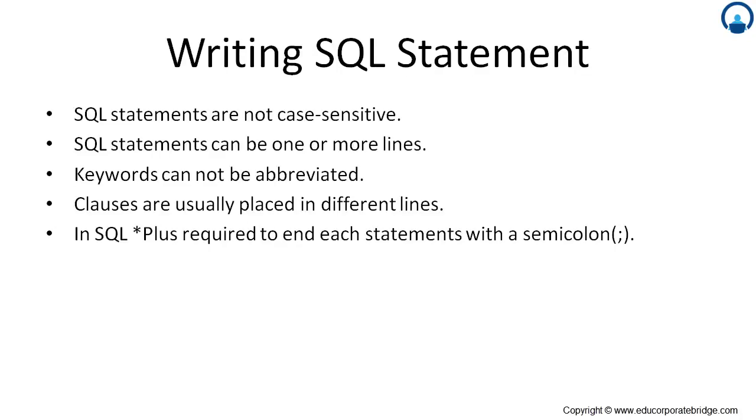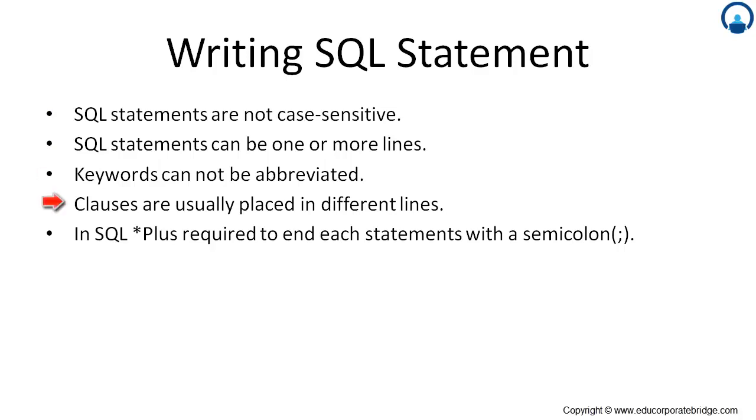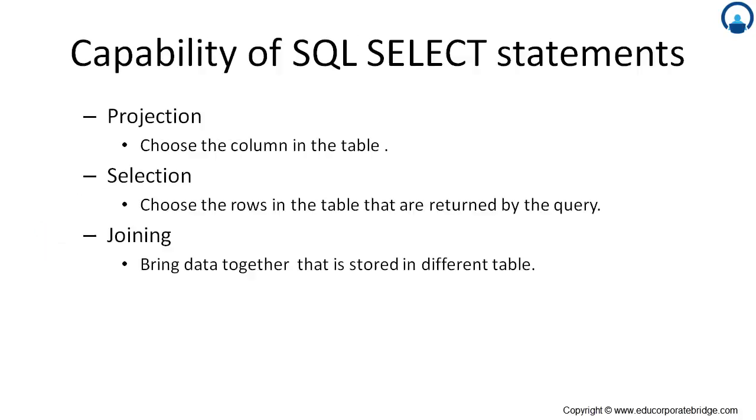But to write a SQL statement, how to write a SQL statement? The SQL statement, first of all it is not case sensitive. SQL statement can be one or more lines. The keywords cannot be abbreviated. Clauses are usually placed in different lines. In SQL star plus required to end each statement with a semicolon.